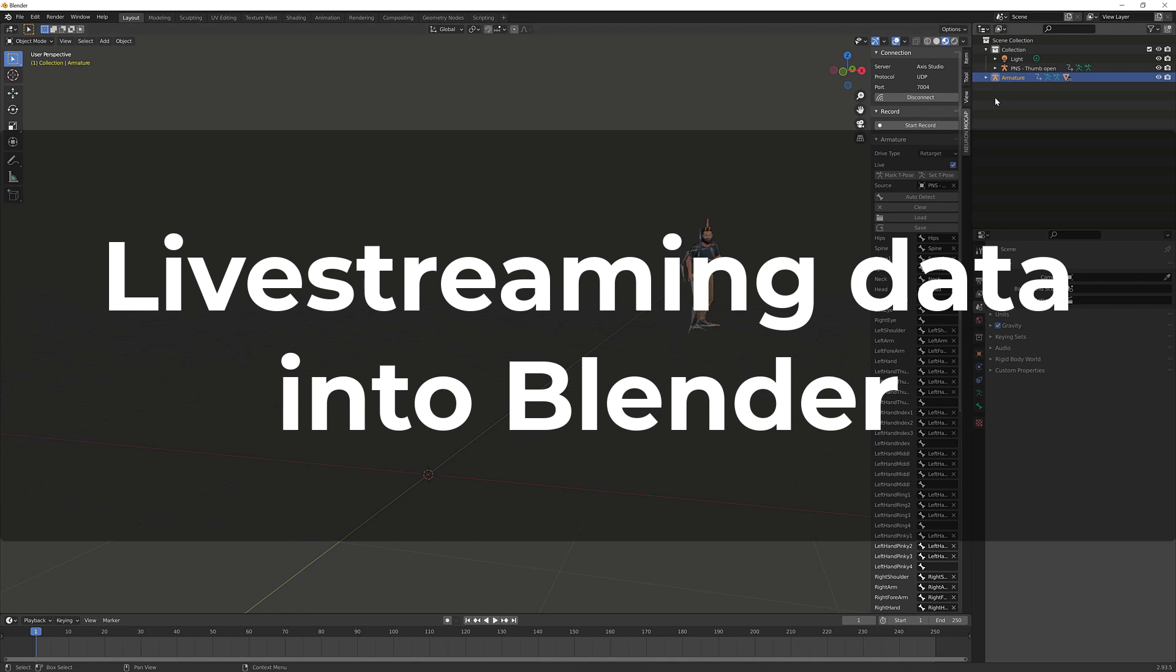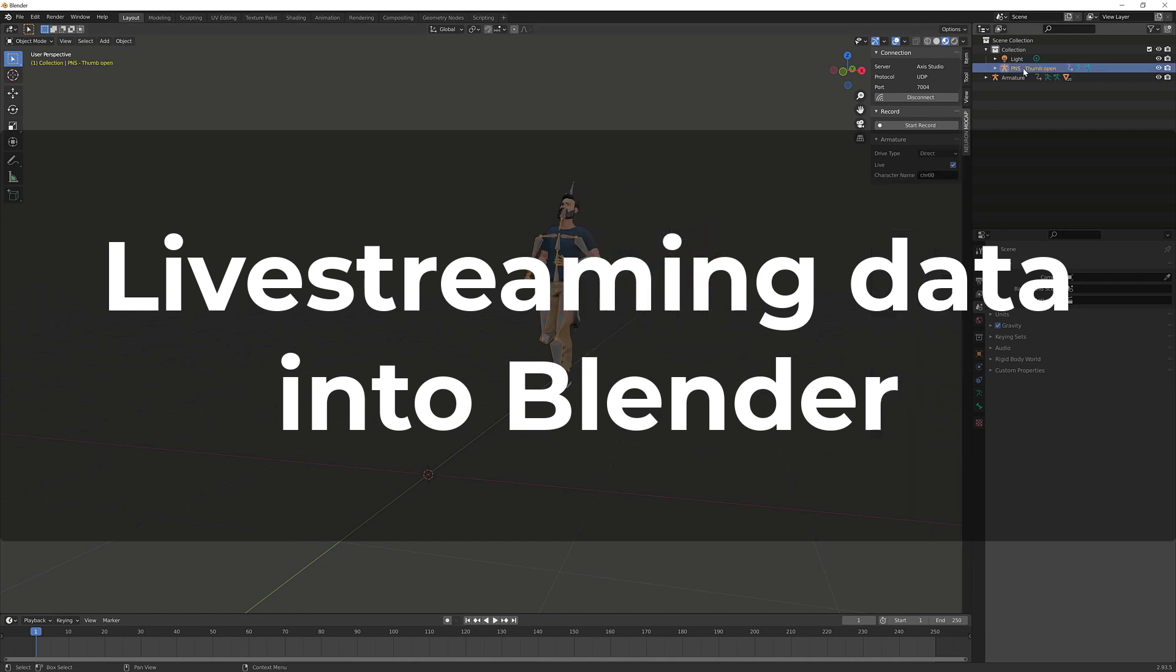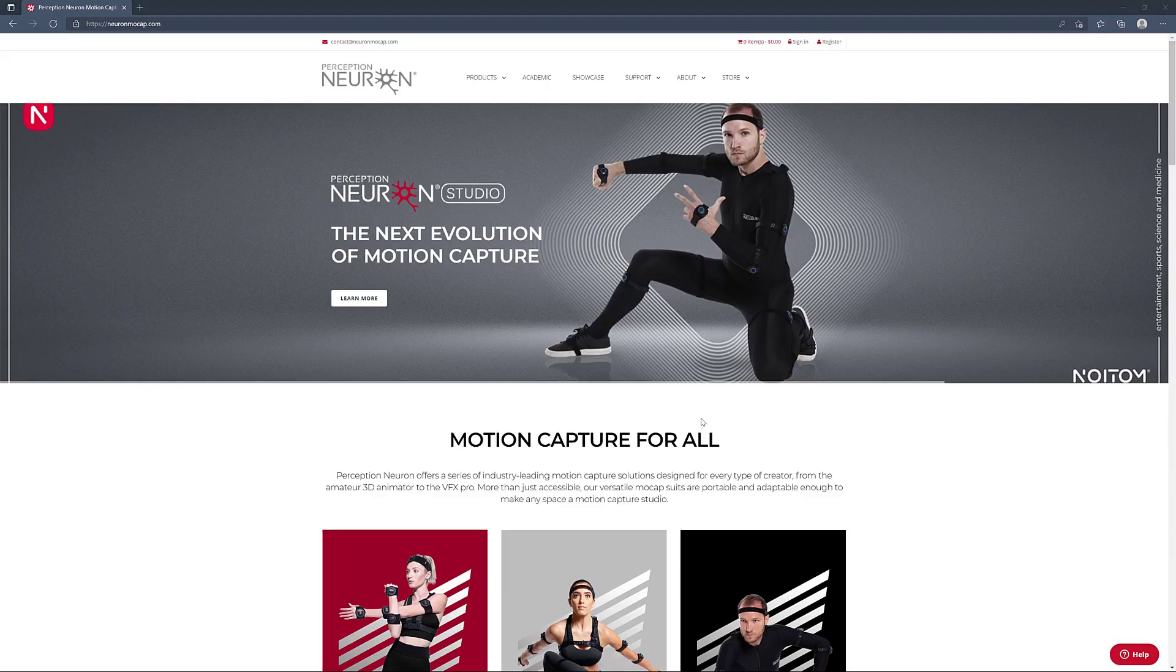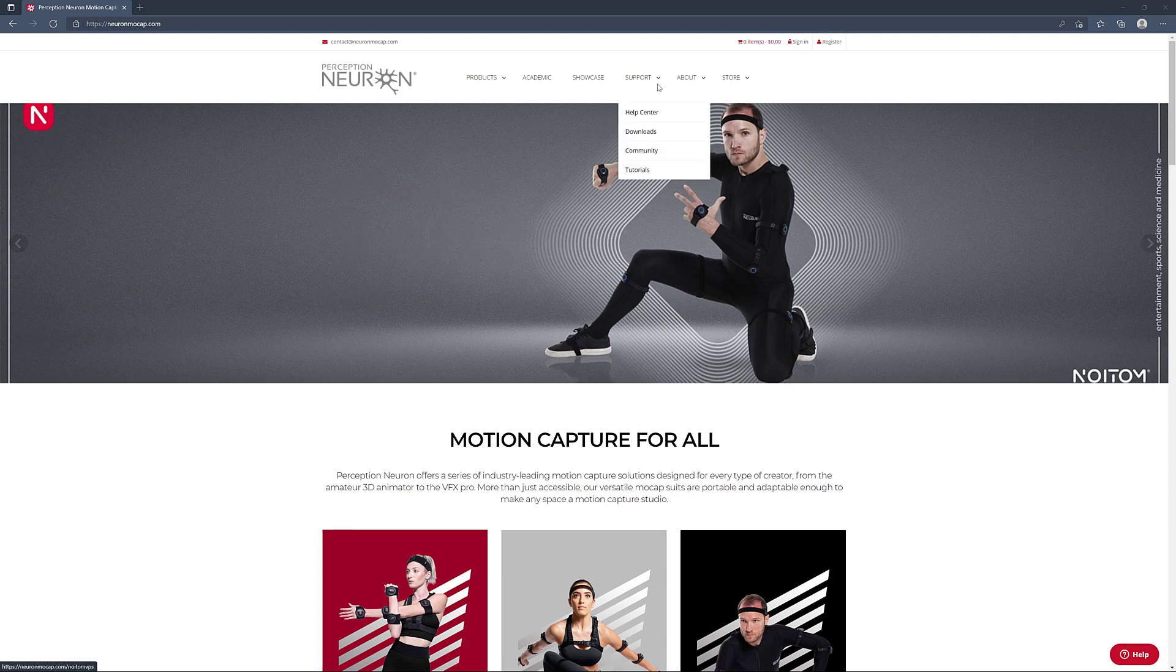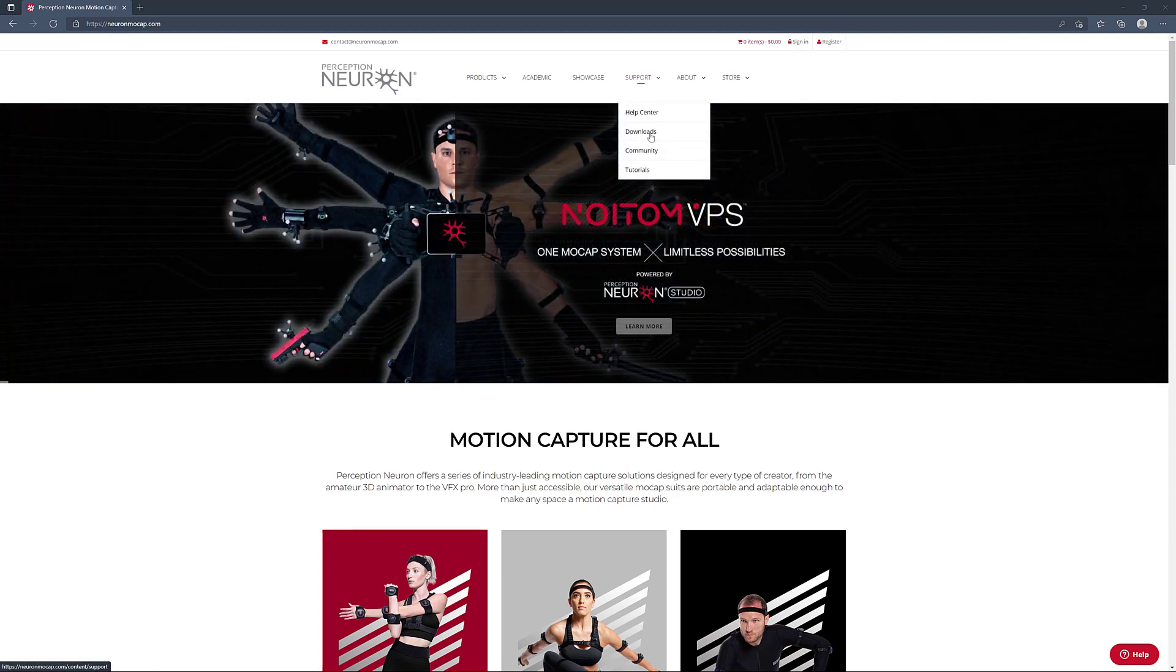Hi, welcome back. In this video we'll walk you through how to stream real-time data and do retargeting inside of Blender. Let's get started. First thing you want to do is go into our website neuralmocap.com. Under the supports, go to downloads.